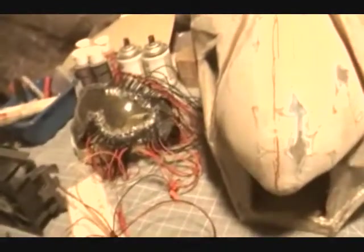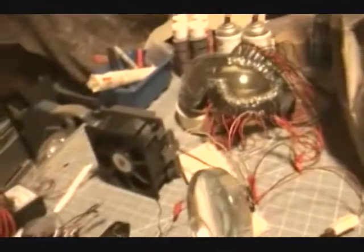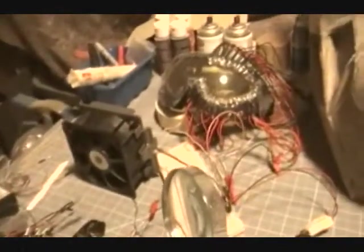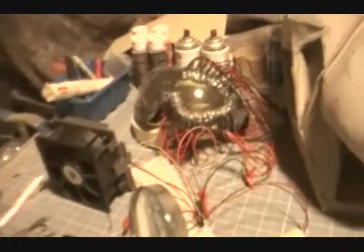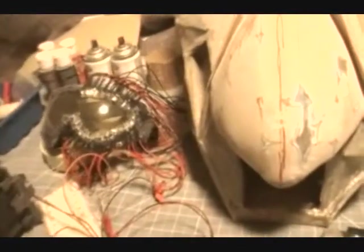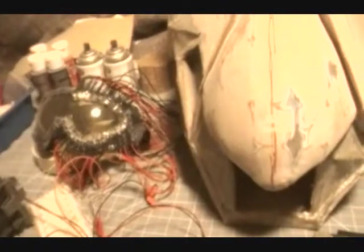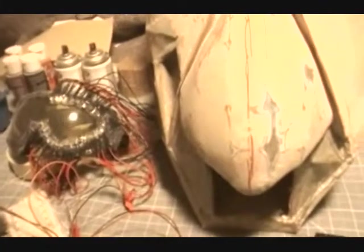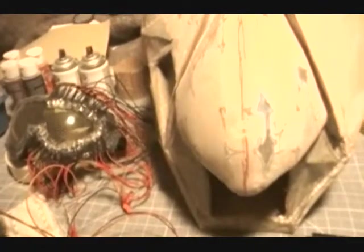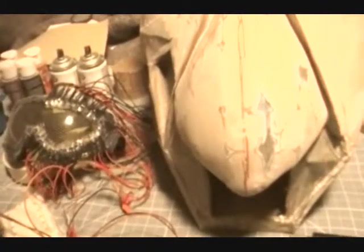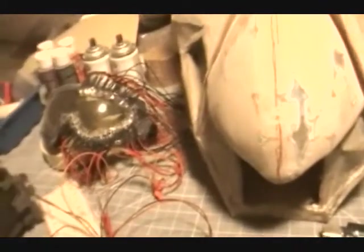I have the fan in here which keeps everything nice and cool, keeps the inside from fogging up and keeps it from getting too hot in there. When I'm wearing my mask, I don't have to worry about overheating.